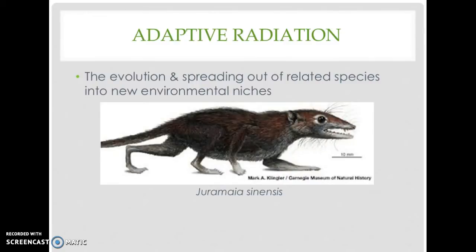The evolution of the primates has to be placed in the larger context of the evolution of the mammals. 160 million years ago, mammals were very different from those found today. One in particular is of interest to us: a small, shrew-like creature that existed alongside the dinosaurs, although they occupied a very different environmental niche.